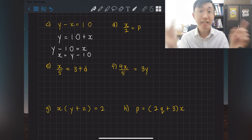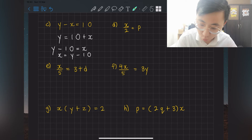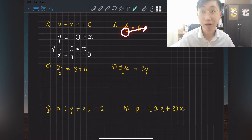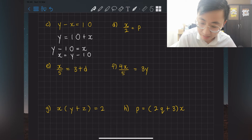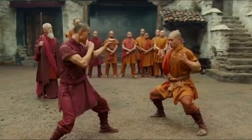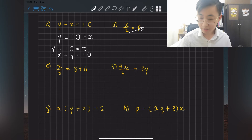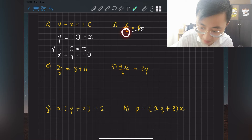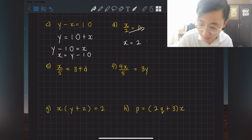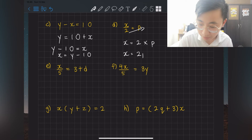Subject always goes on the left hand side — just rewrite and interchange. For question d, my favorite technique is to 'kick' towards the other side. x over 2 — the over means divide. When you kick the bottom number of the fraction to the other side, it becomes a multiplier. So kick 2 to the other side: x = 2 × p, written as x = 2p.